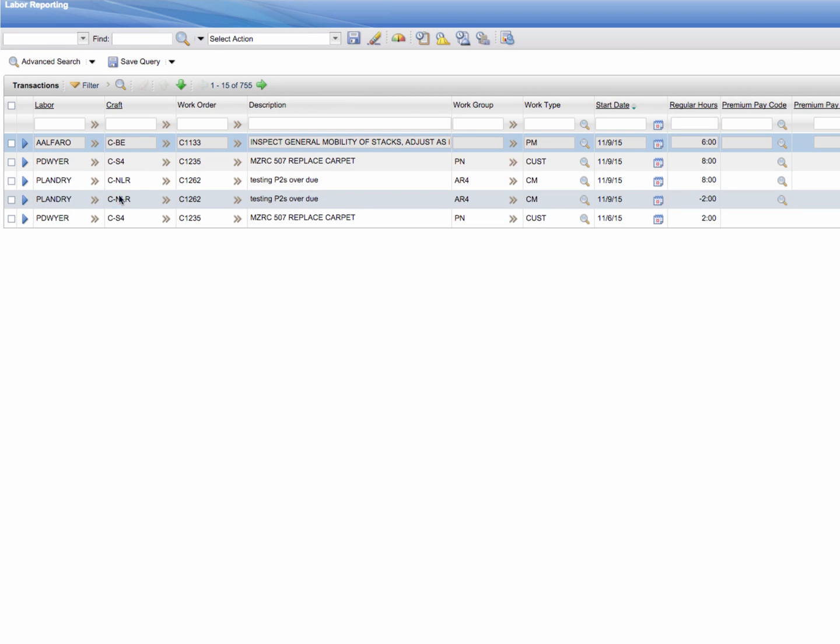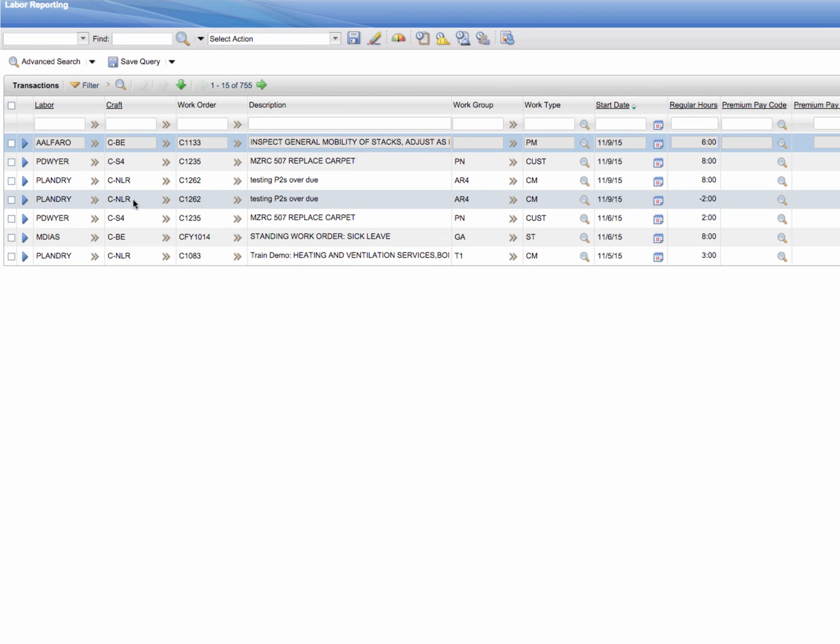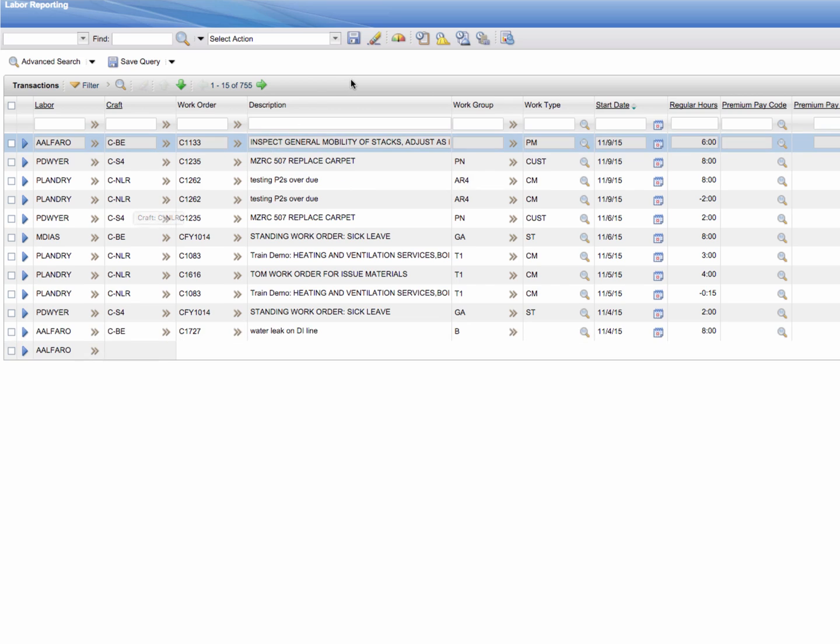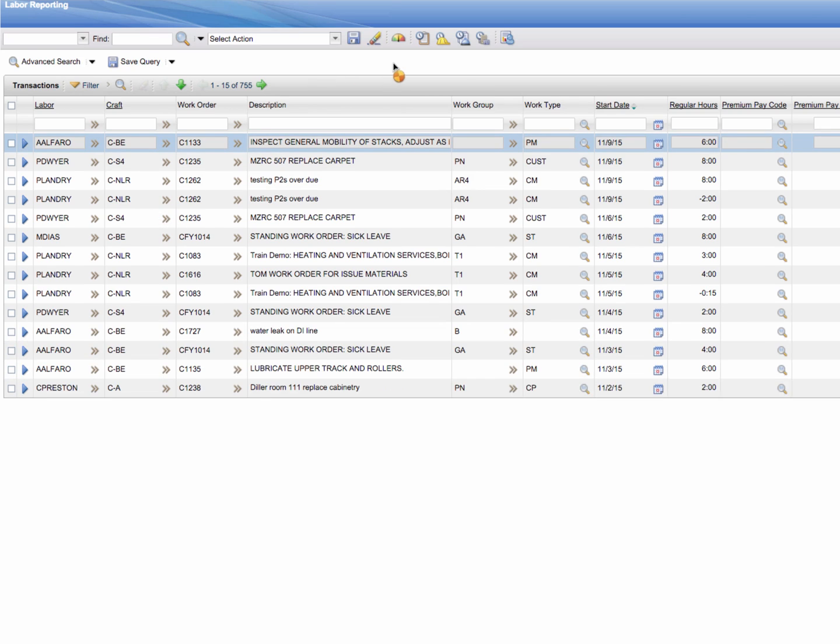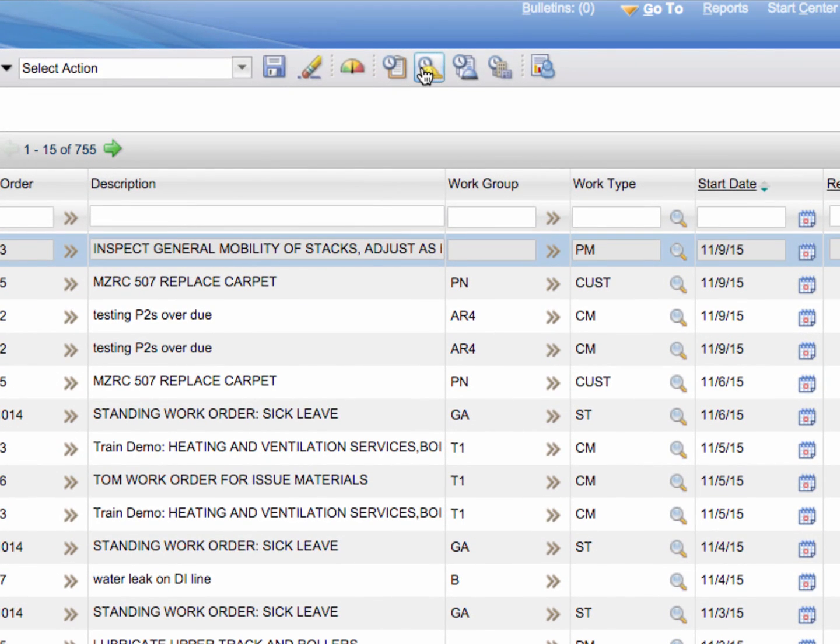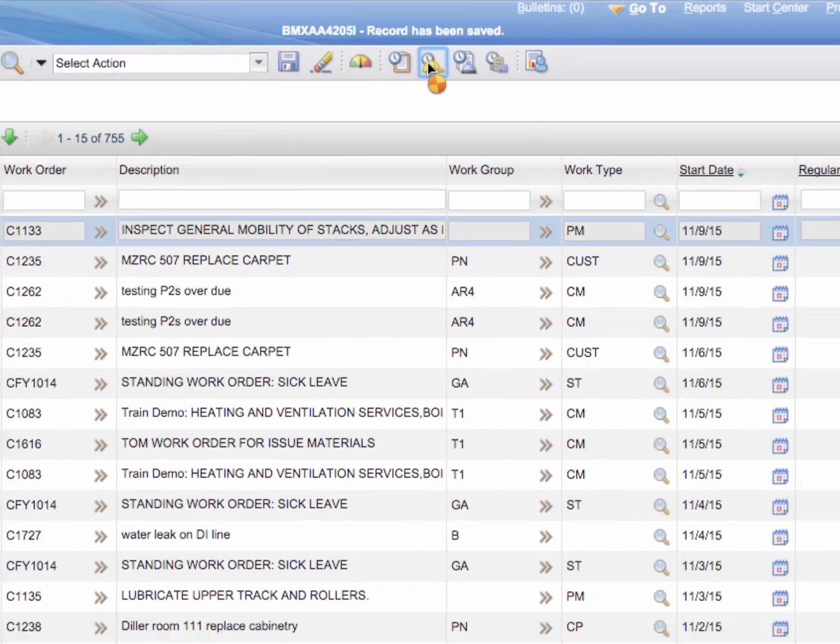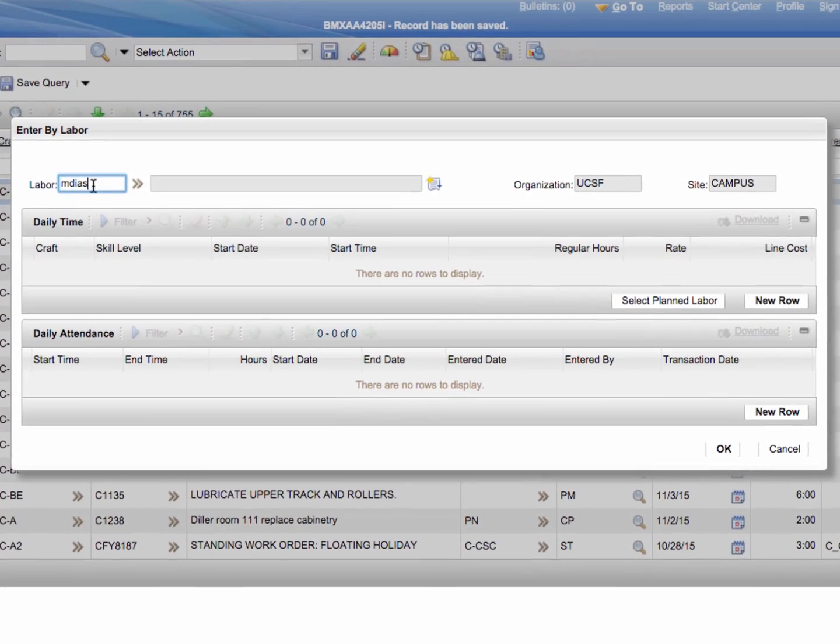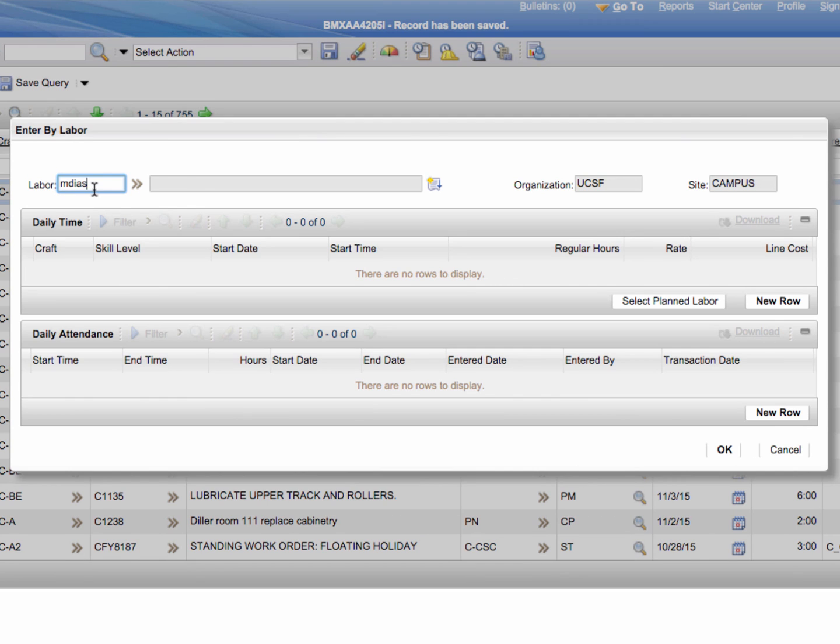After clicking the labor reporting link, what we're going to want to do is go to the top of the screen and one of these icons here with the construction hat and clock behind it takes us to enter by labor. Here we're going to type in the labor ID for an employee such as Marco Diaz.